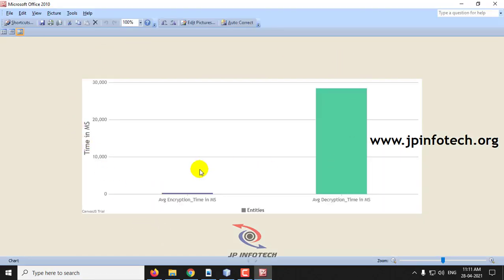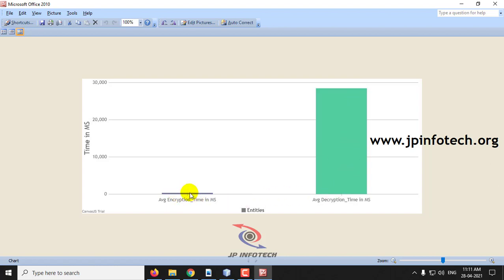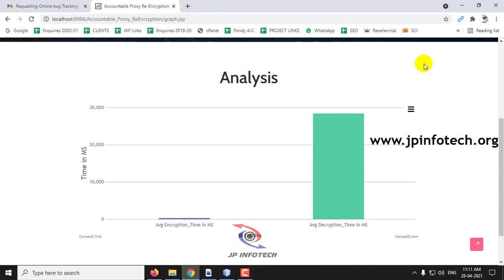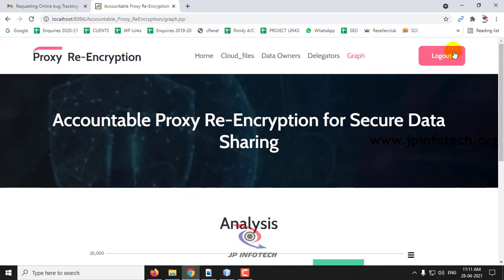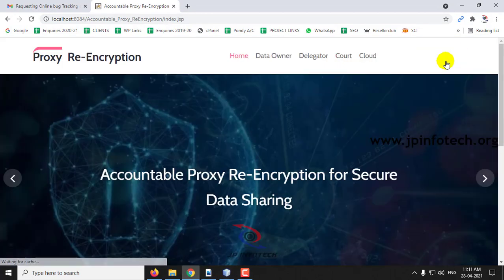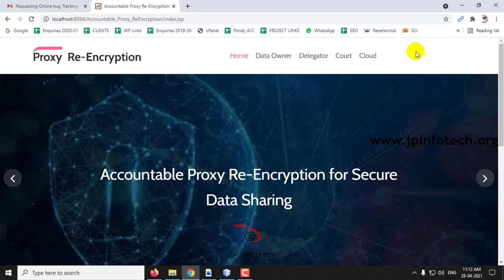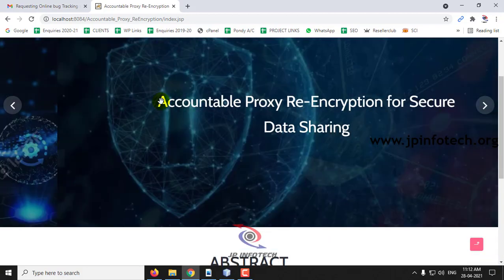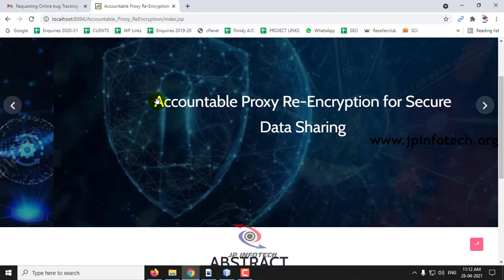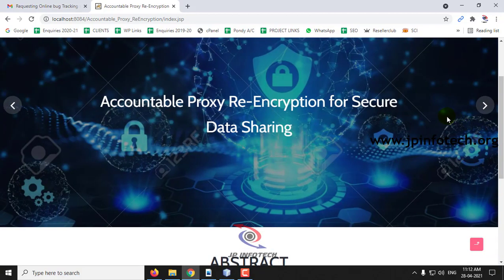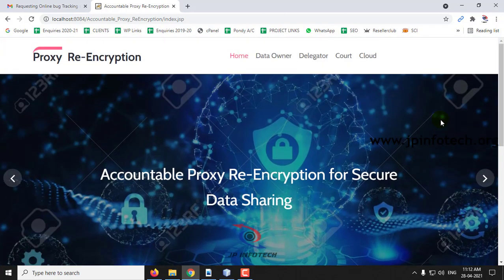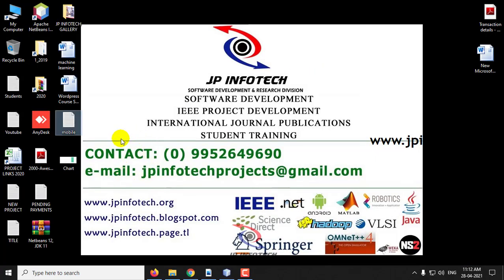You can open and see the saved result. Let me log out from the cloud part. This is all about the project Accountable Proxy Re-encryption for Secure Data Sharing. Thank you for watching.